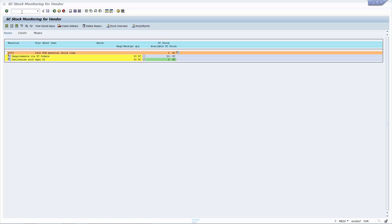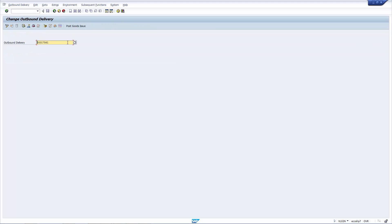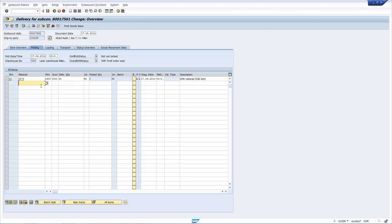I'm going to run the transaction VL02N, which is the transaction to display delivery. I put my delivery number in. And as you can see here, this is the delivery for subcontracting. It's as normal. You have the item line. You have the quantity. And notice that the material that we want to send to the vendor ends with a 7.3.